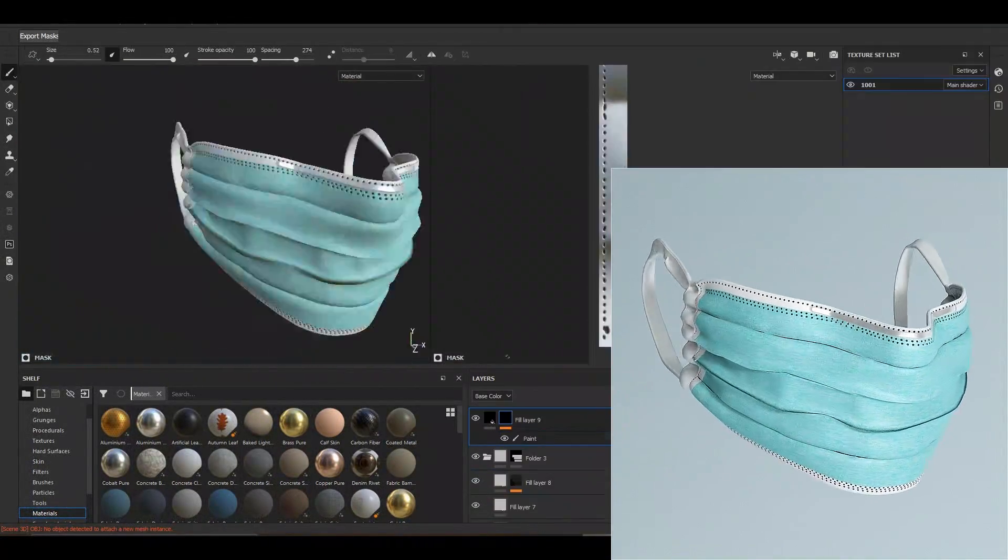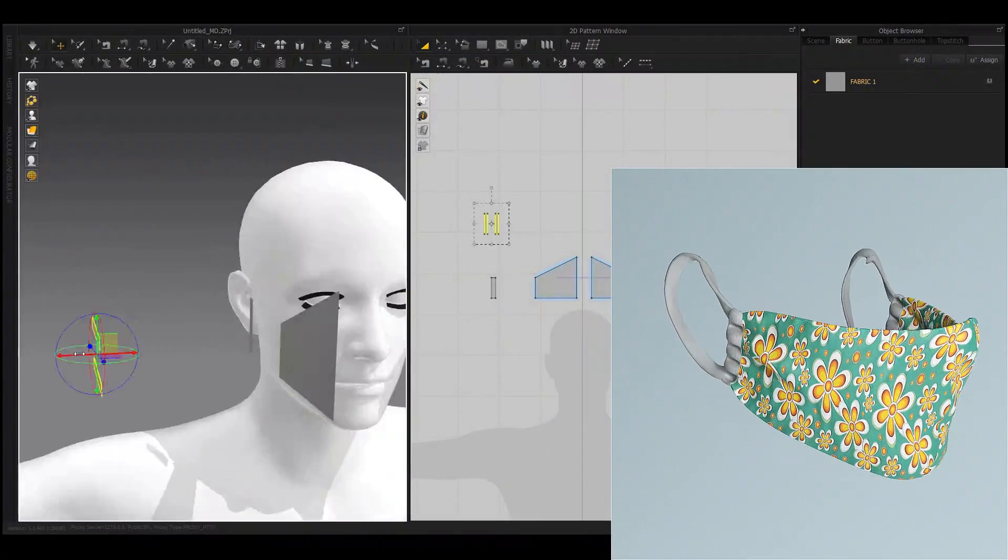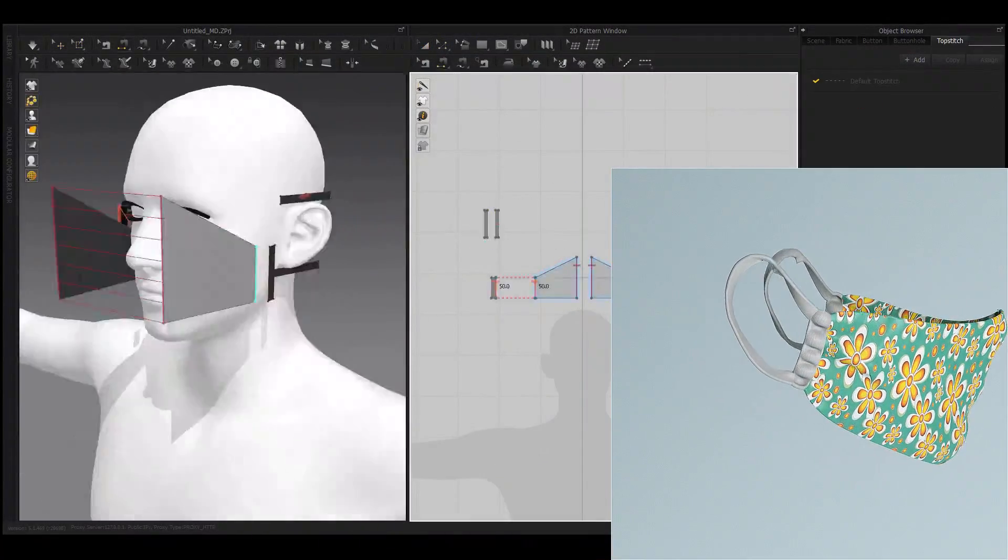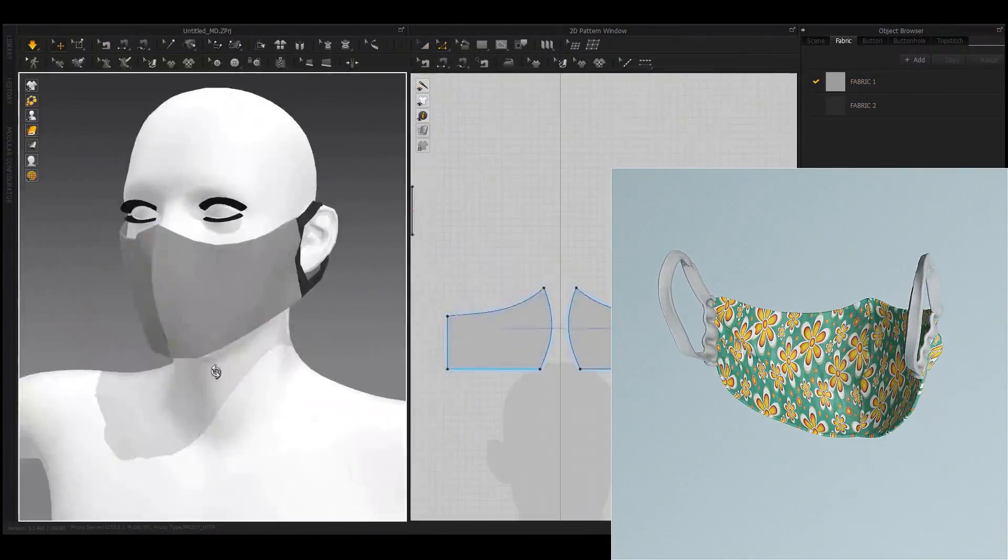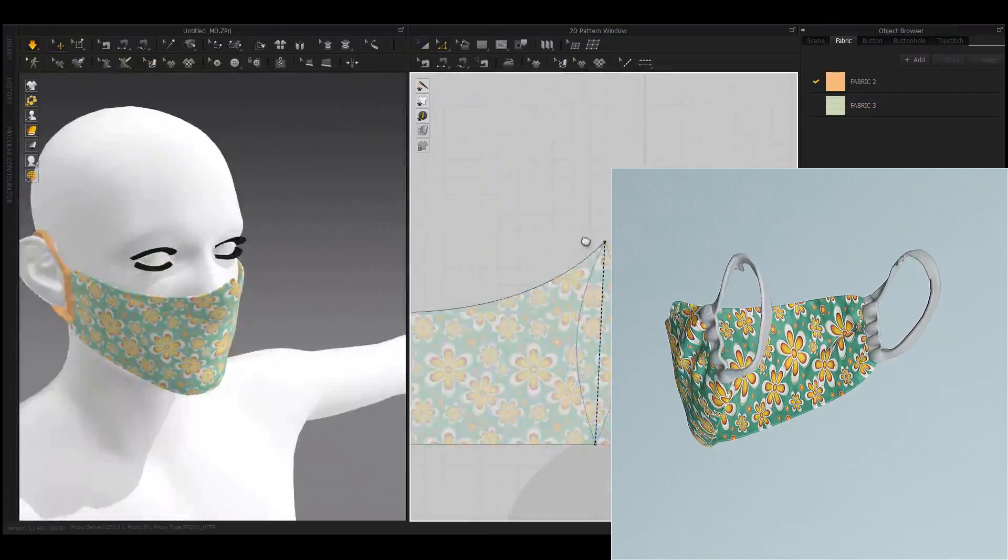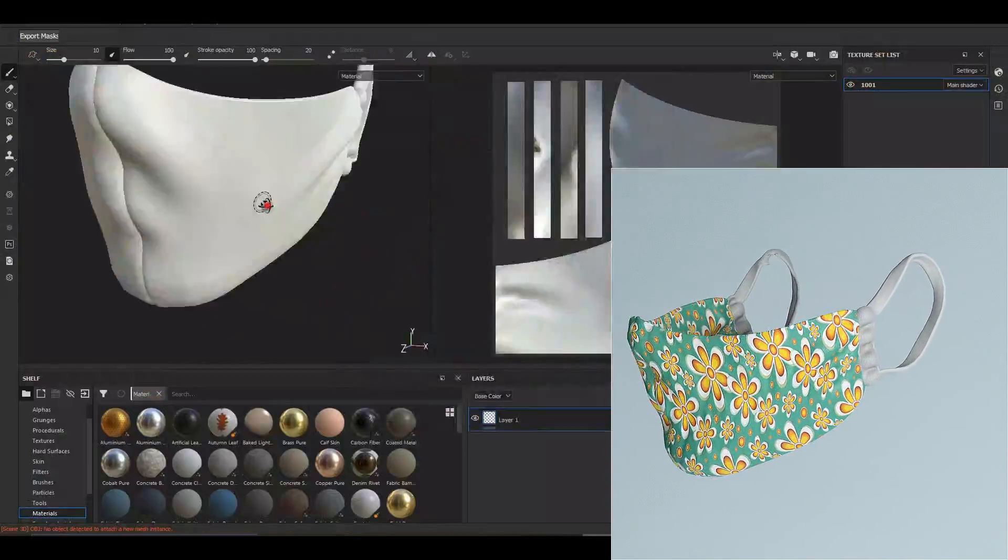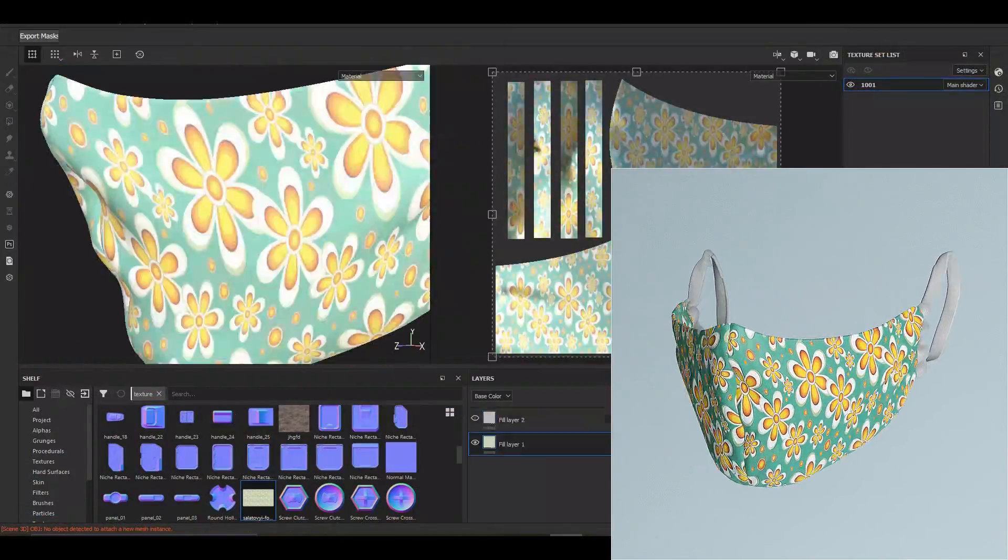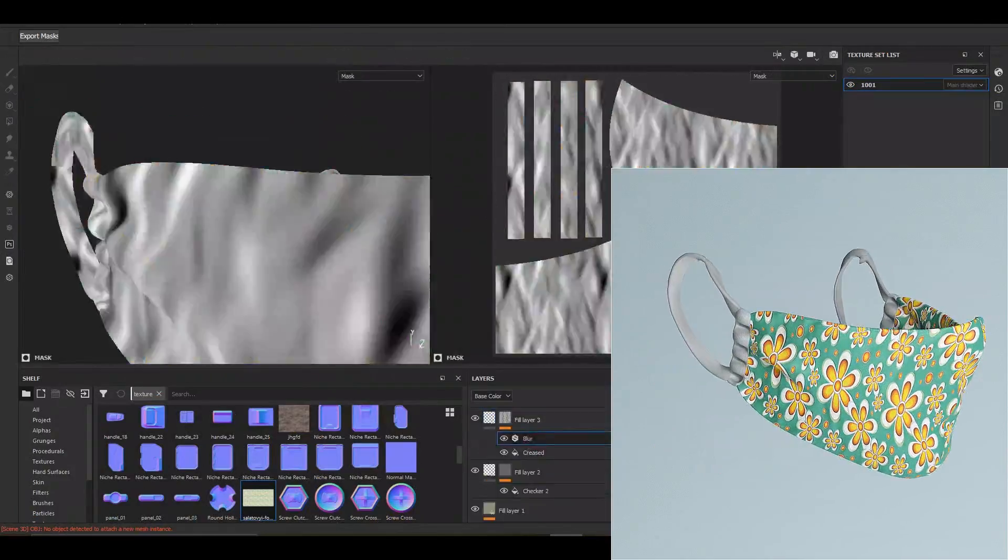This course is 6 hours and 12 minutes and fully explains all the tips and tricks for making a mask in Marvelous Designer, as well as tips and tricks for making smart materials for masks in Substance Painter.